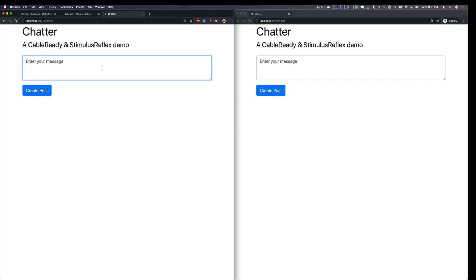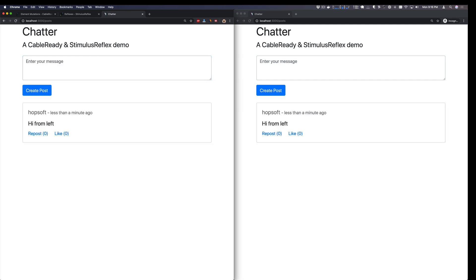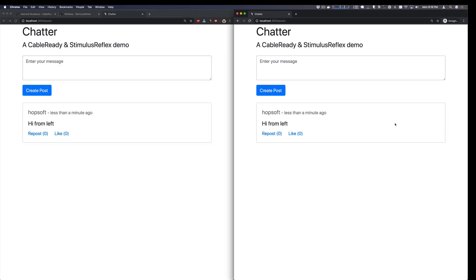Hey everybody, it's Nate with the Twitter clone in 10 minutes with Stimulus Reflex video. We had someone point out that the demo wasn't quite perfect because once we get a post on the other side, that user has to click twice before the first like or repost will work. So you can see it again here, we'll go from the right to the left, come back.